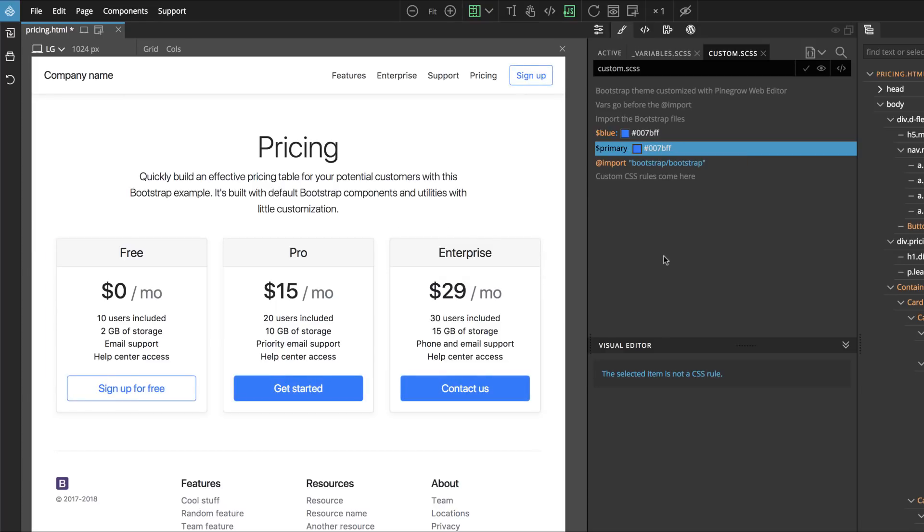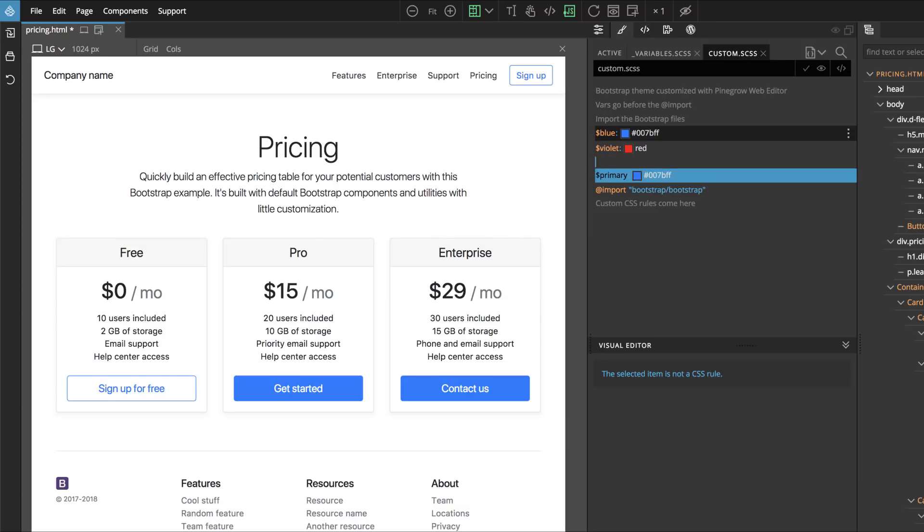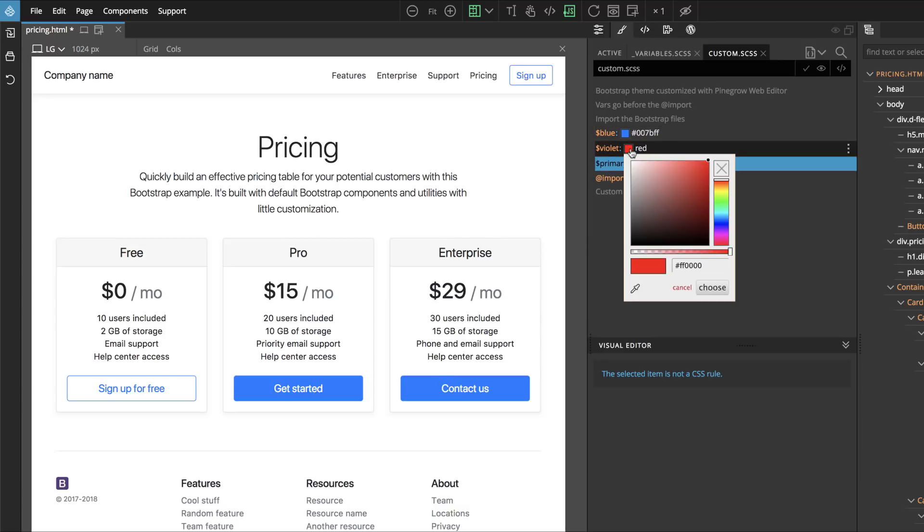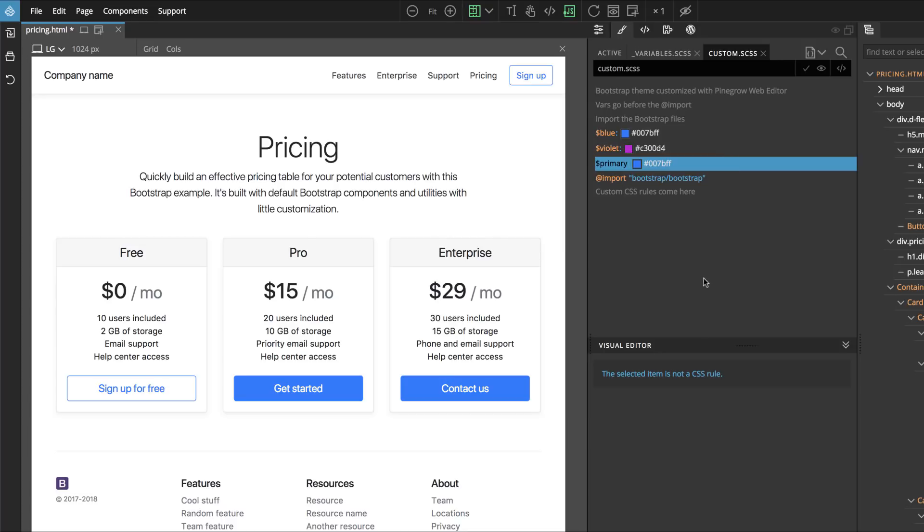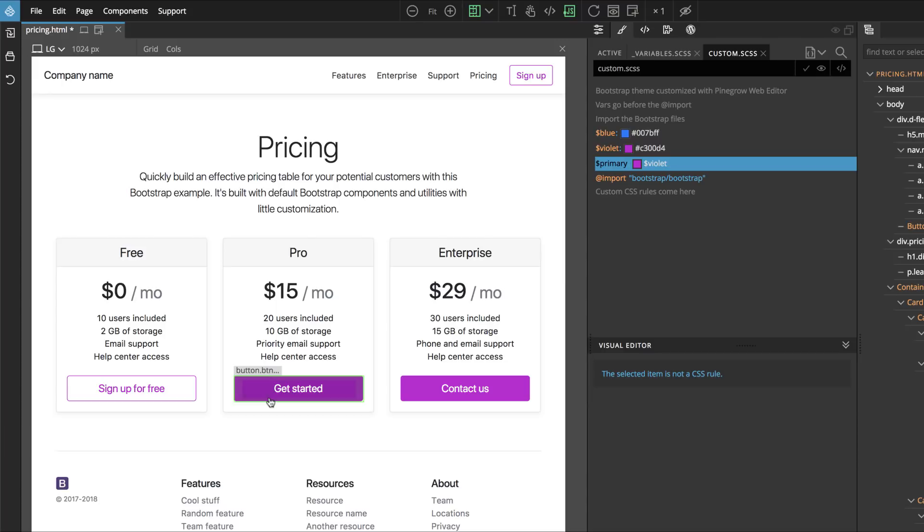Let's say Cancel. Instead we will define a new color. We click on this insertion line and then we just type the name of the color, Violet, and press Tab, and just put Red. Then we can click on this to find the color, something like this. And then here in Primary we can now use our new variable, Violet. And this is our new Primary color.